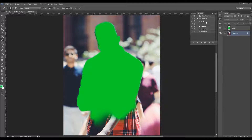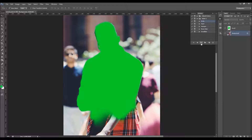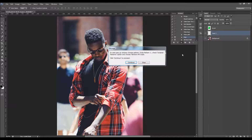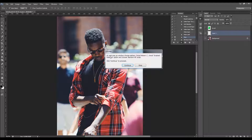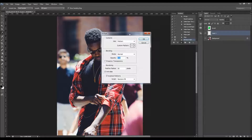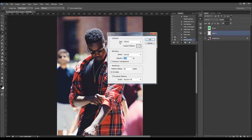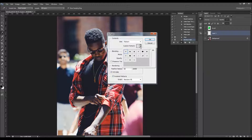Once you've finished brushing, all you have to do is select the shape that you like and play the action. The action will stop once with a pop-up window. So I'll play the action and get back when the first pop-up window appears. The action has just stopped — the message says: in the next pop-up window, choose the pattern, check the scripted patterns option, and choose random fill script. Click Continue to proceed.